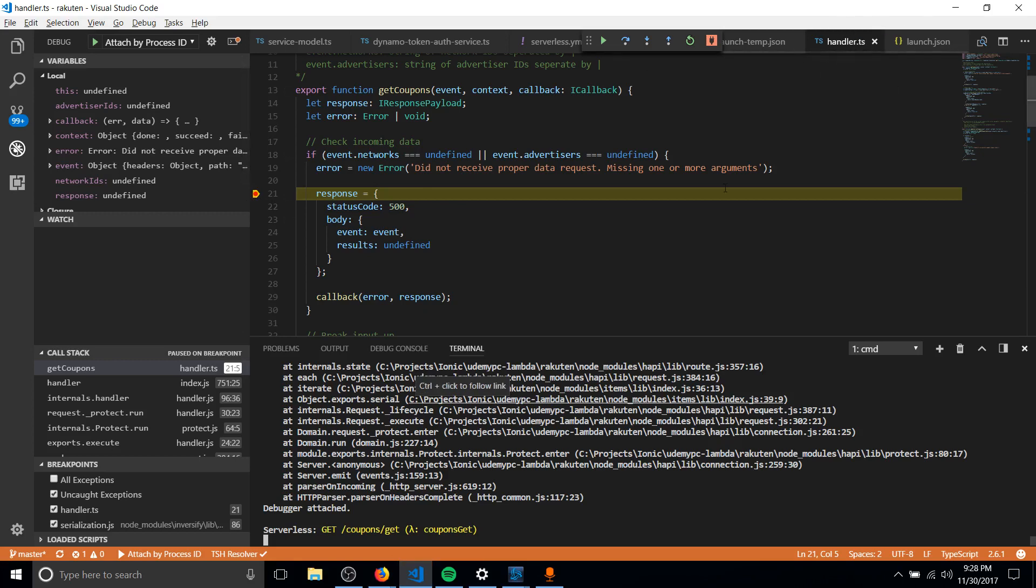And it's going to hit those breakpoints, even in the TypeScript code. Of course, in order for all that to work, you've got to do Webpack and all that other stuff. But the important thing here is that the Node.js debugger got attached to the currently running Node.js process.